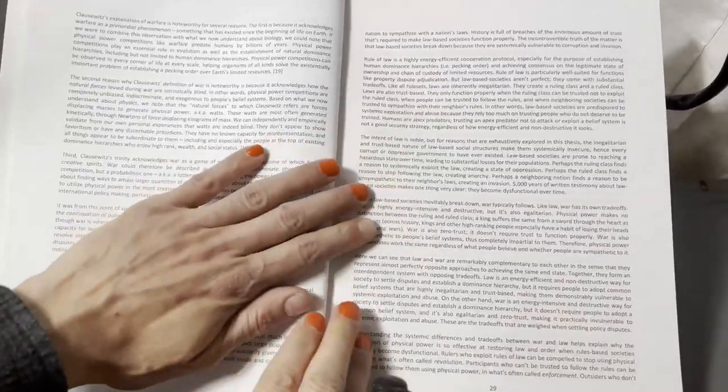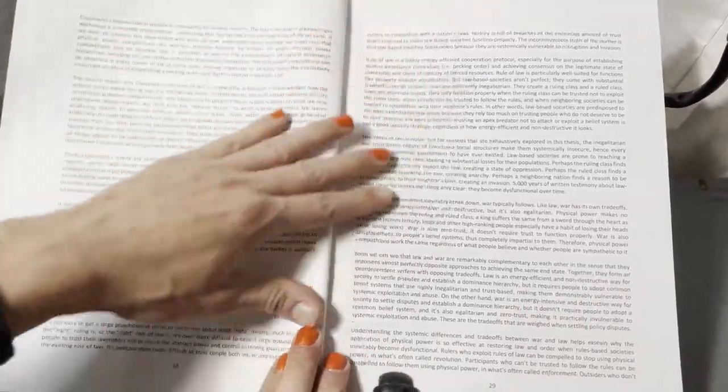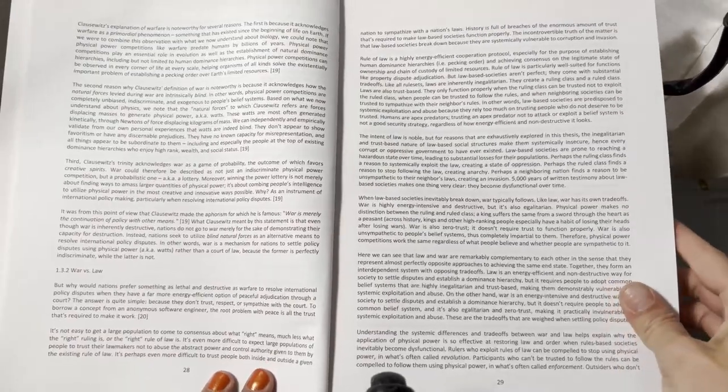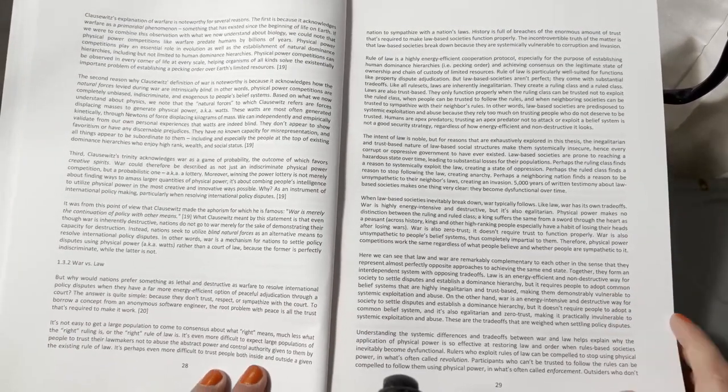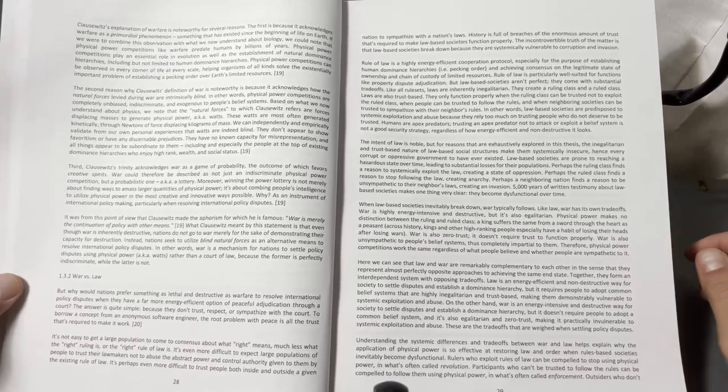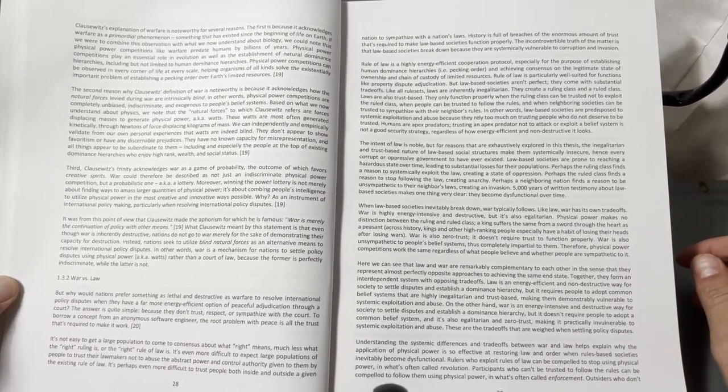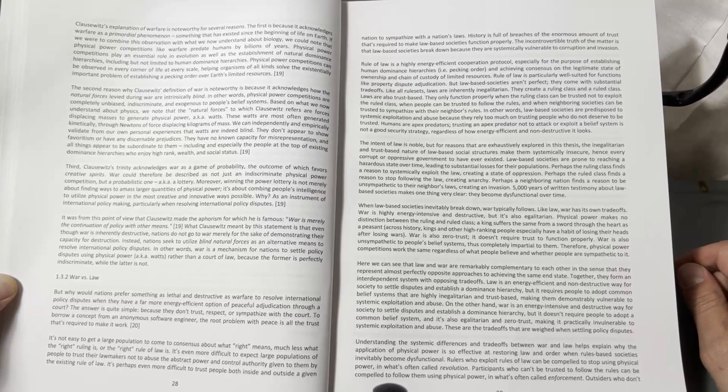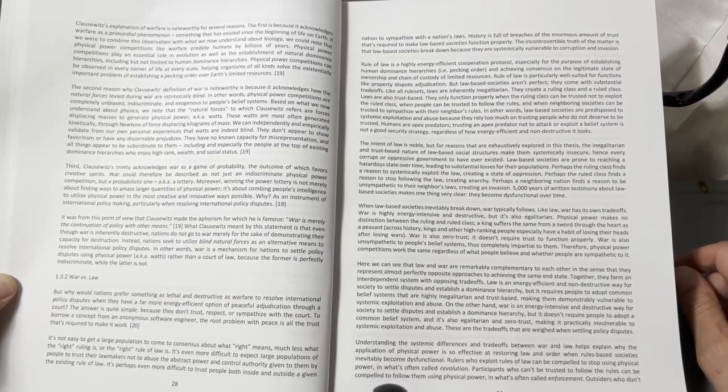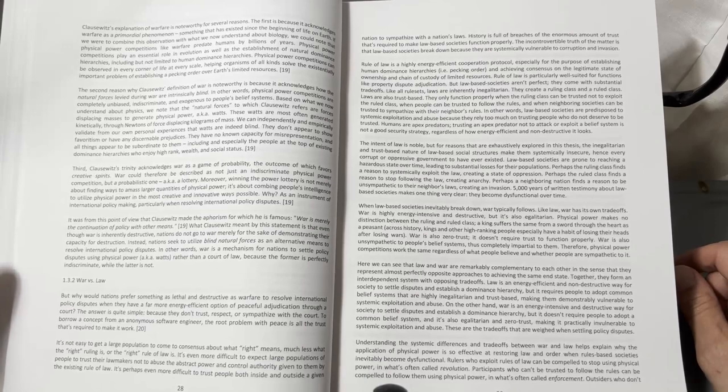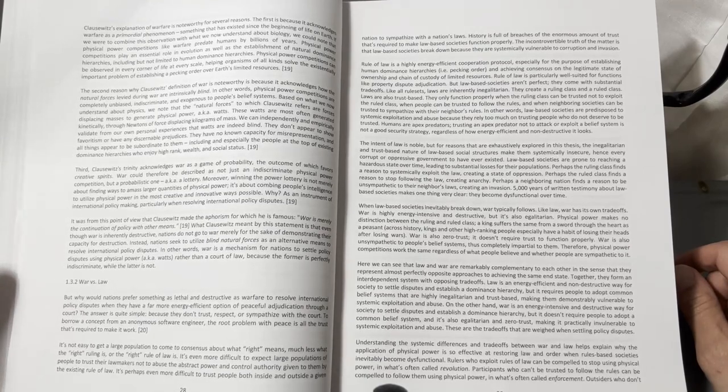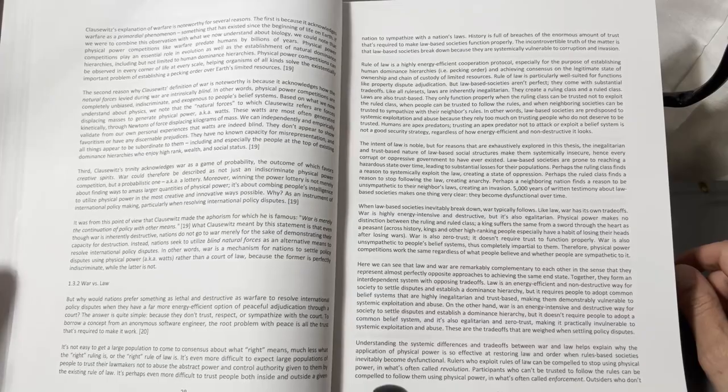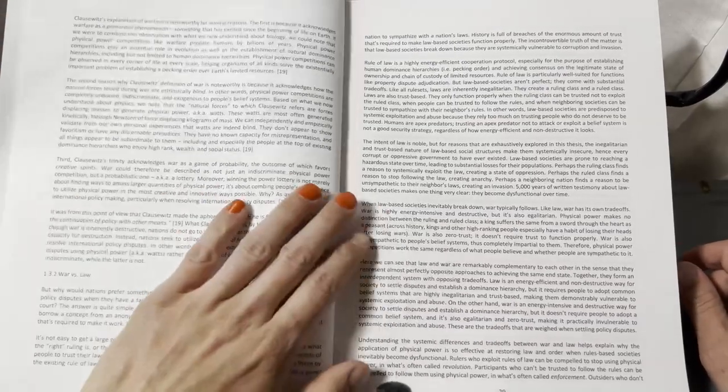The second reason why Clausewitz's definition of war is noteworthy is because the natural forces levied during war are intrinsically blind. In other words, physical power competitions are completely unbiased, indiscriminate, and exogenous to people's belief systems.